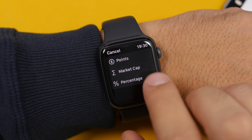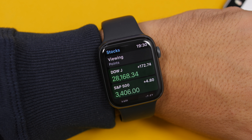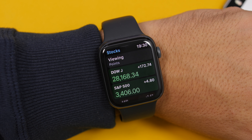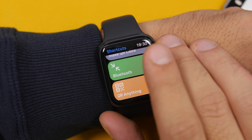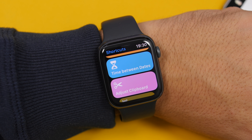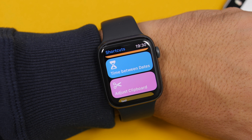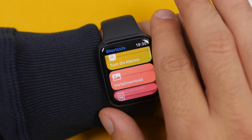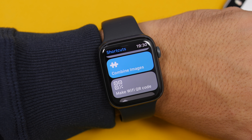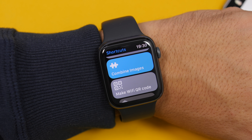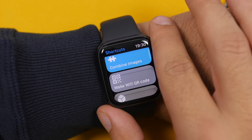Just like on the Weather app, on the Stocks app you can also change the viewing — go to Viewing and you will have Points, Market Cap, and Percentage, and you can switch between them. You will also have the Shortcuts app on your Apple Watch, where shortcuts can be run directly on the watch without needing your iPhone. You will see a list of all shortcuts supported on the Apple Watch.